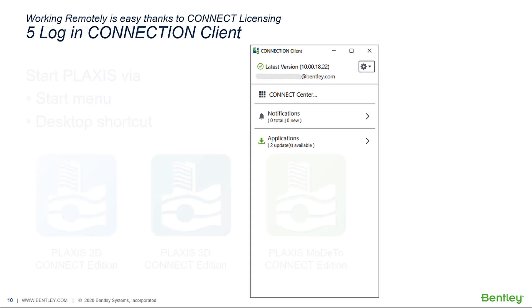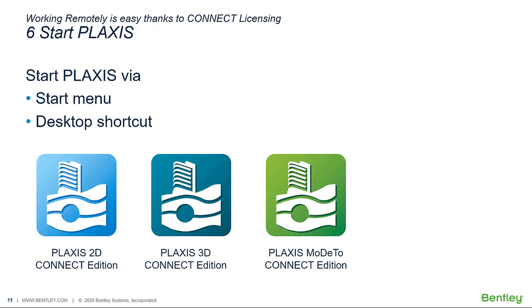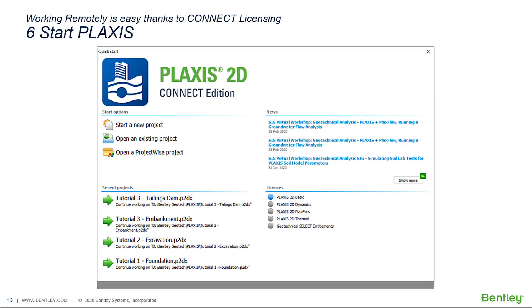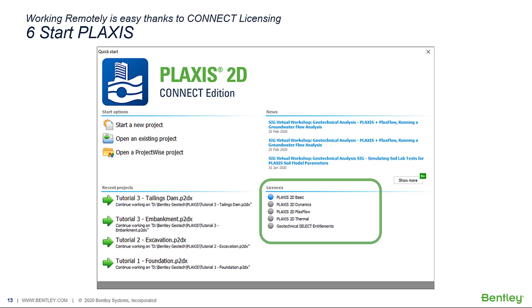After signing in we are now able to start Plexis, either via the start menu or through a desktop shortcut. At first startup we can select our preferred language and configure our license and its entitlements. We are then presented with the familiar quick start screen with options to start a new project or open an existing one. Note the information on the selected entitlements — if you are missing some, use the license configurator.